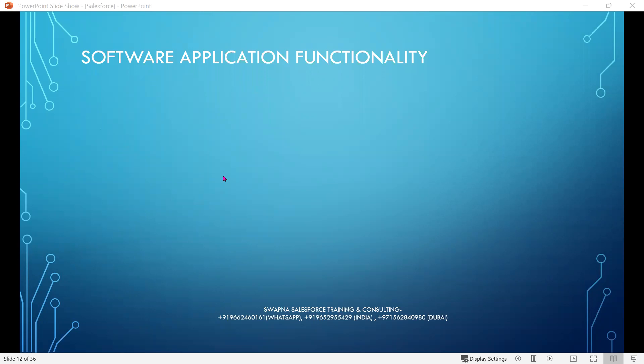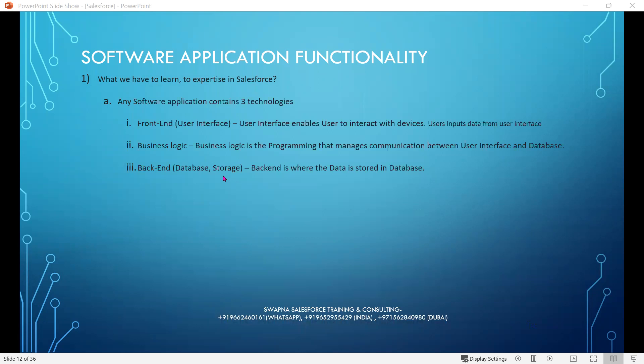What we have to learn to expertise in Salesforce? Any software application contains three technologies: front-end, which is the user interface; business logic, which is programming that manages communication between the user interface and database; and back-end, which is where data is stored in the database.